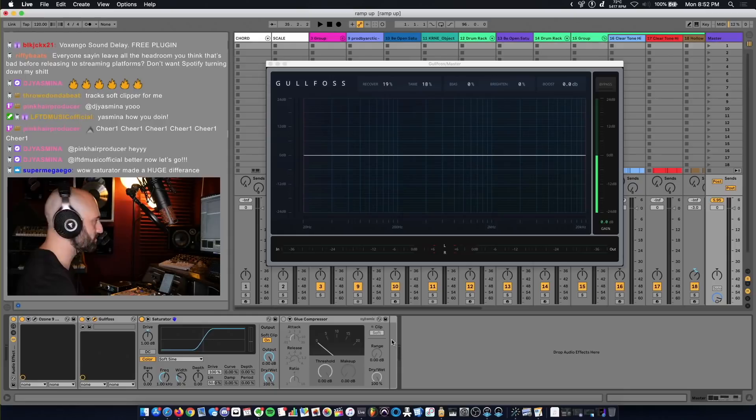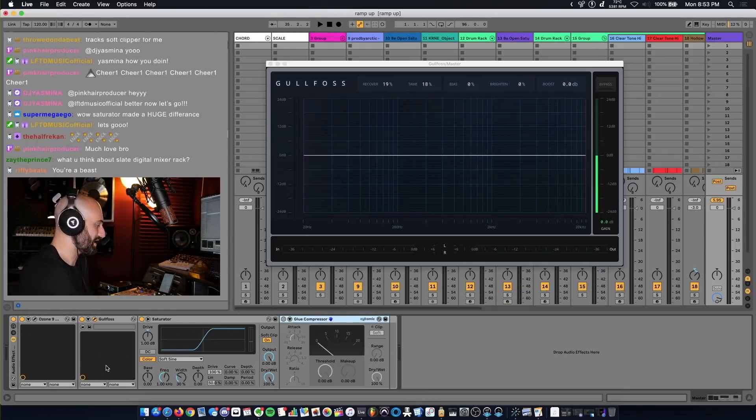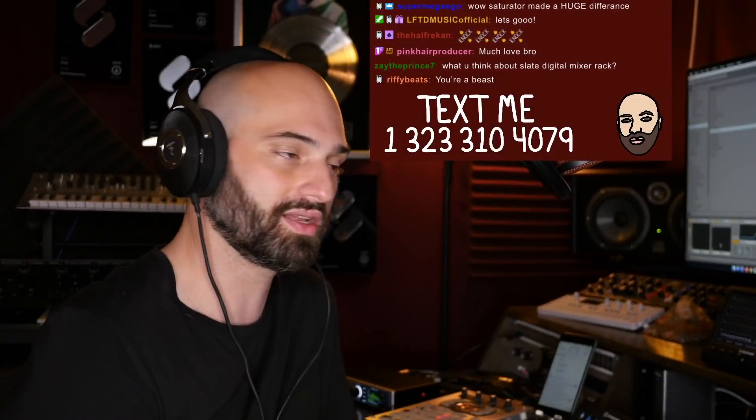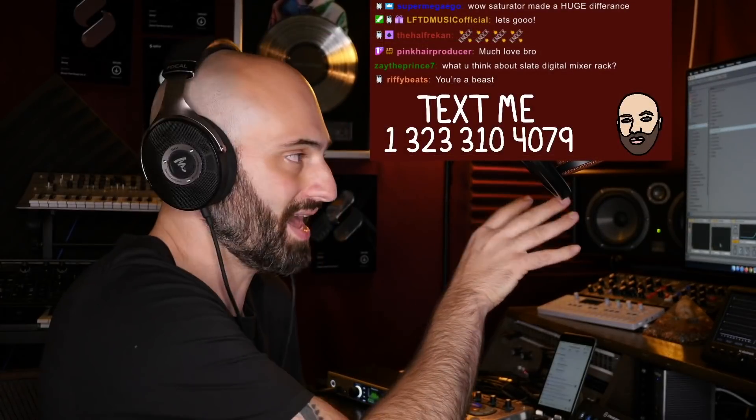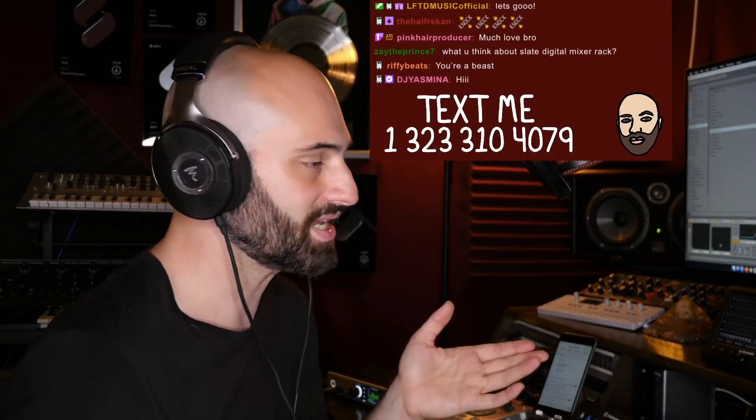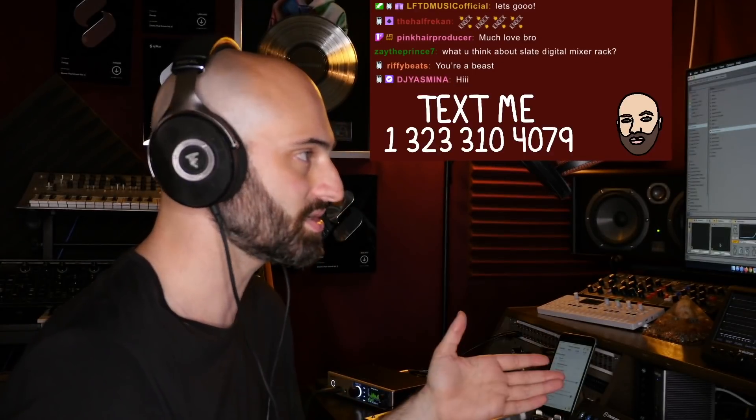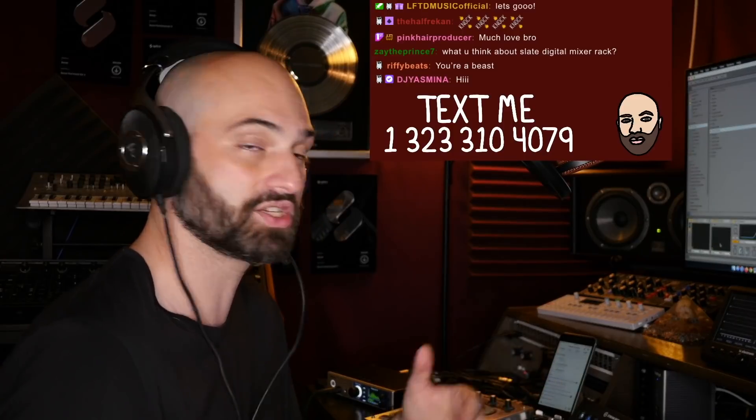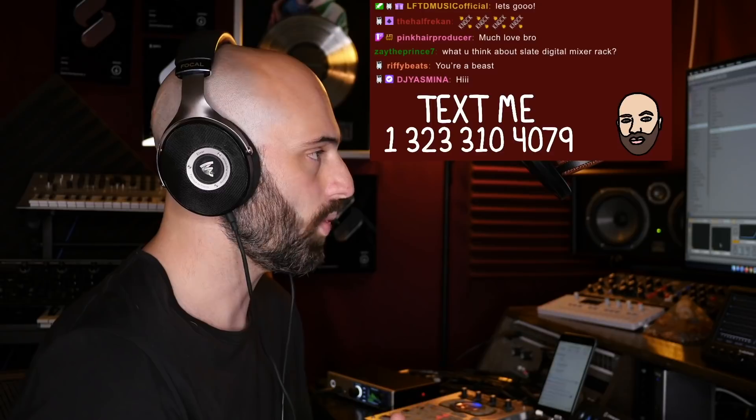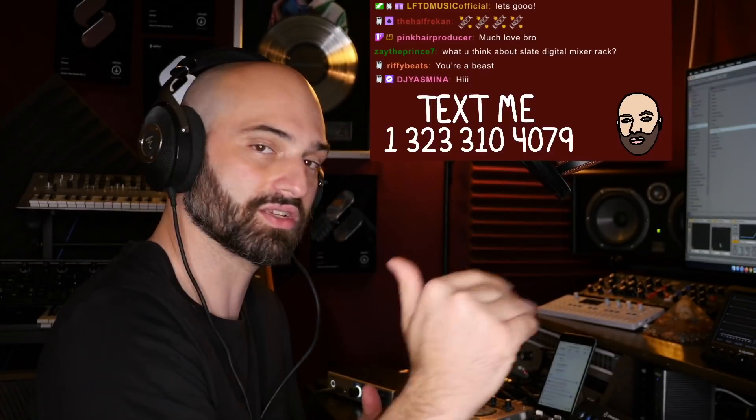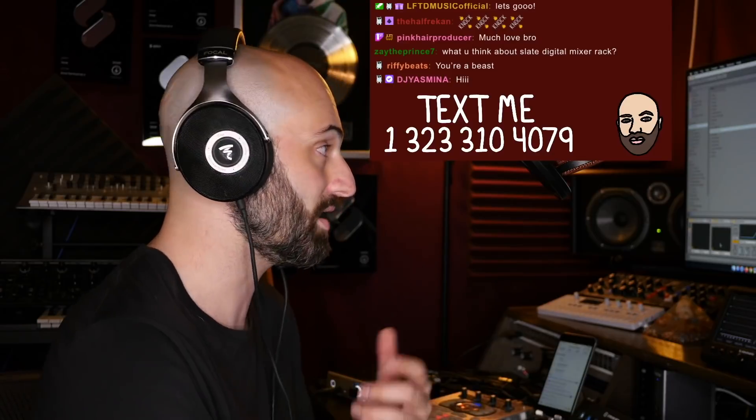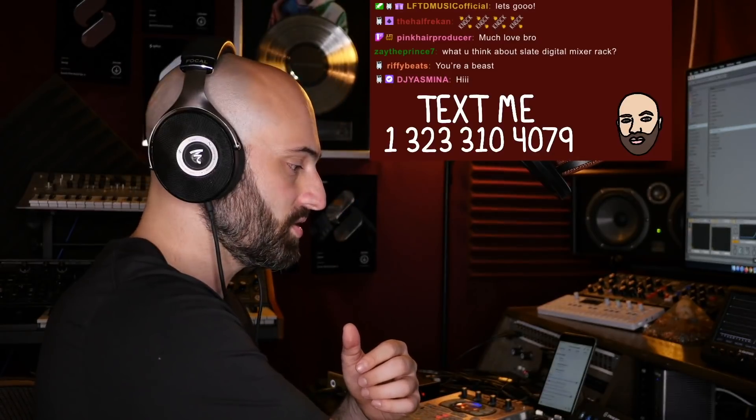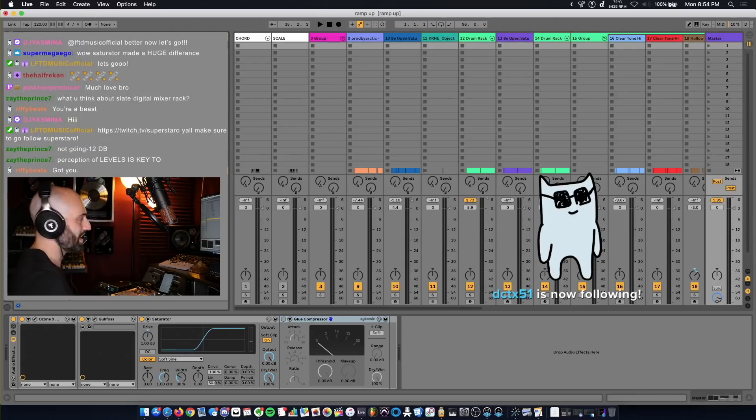I don't even have Glue Compressor on this, no glue, just Saturator. If I were to release this track to Spotify, they would turn it down. Why? Because it's super loud. This right here is not intended to be on Spotify. This is intended to be played on SoundCloud or for an artist to use it and make a song to it, pitching it to an artist. This is not intended for release. When you're doing your mastering, you want to look at your LUFS meter and you want to make sure that LUFS is not too loud.